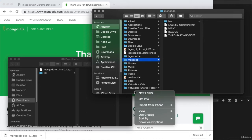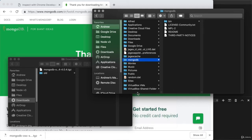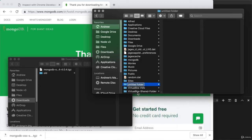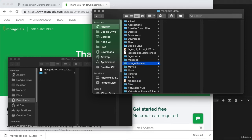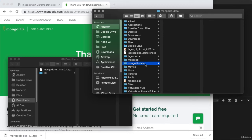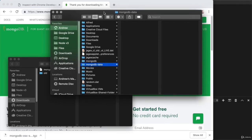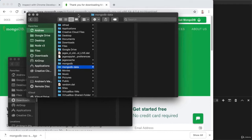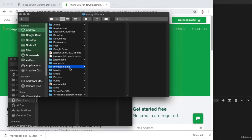So right here, I'm going to create a new directory in the same folder where I have MongoDB, and I'll call this MongoDB hyphen data. So I have MongoDB, which contains the executables necessary to actually start things up and manage our database, and I have MongoDB hyphen data, which is currently empty, but which will shortly start to contain our databases data.